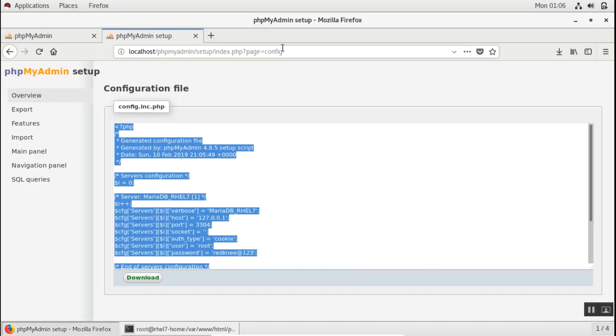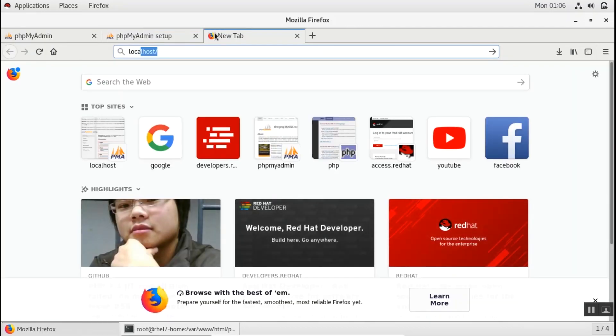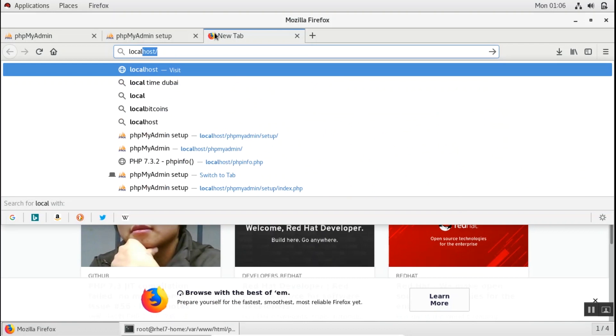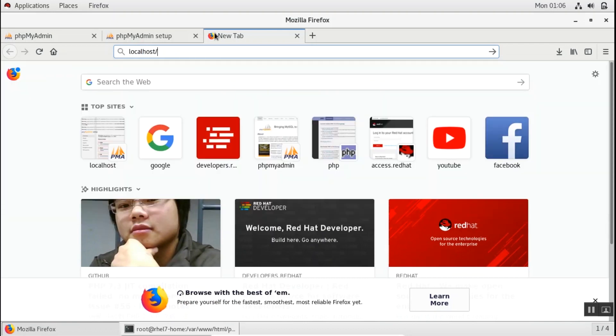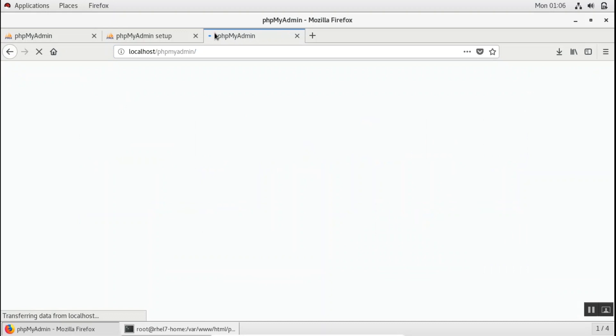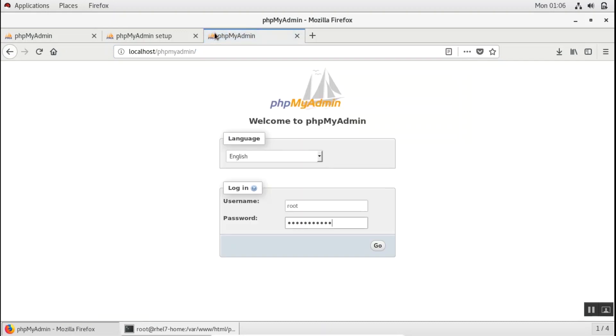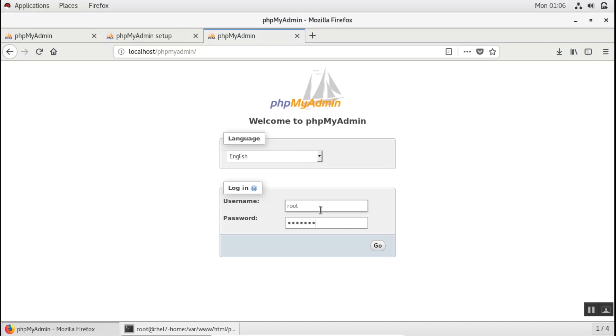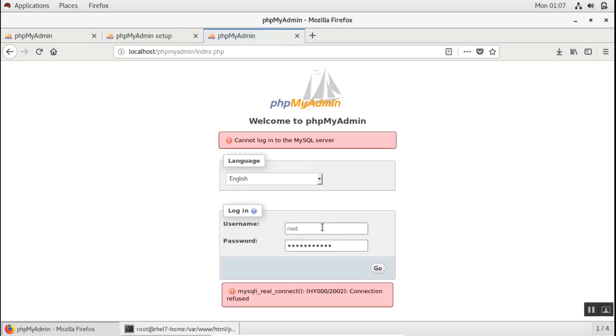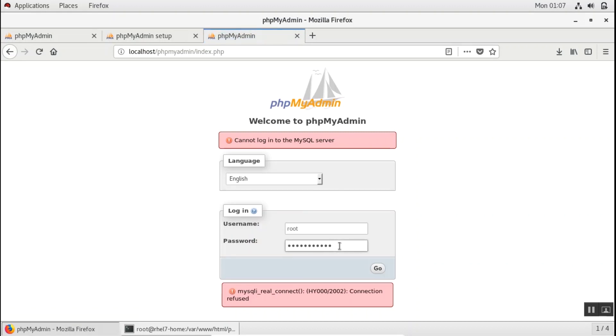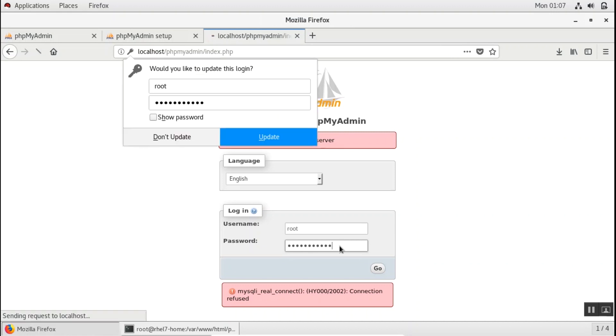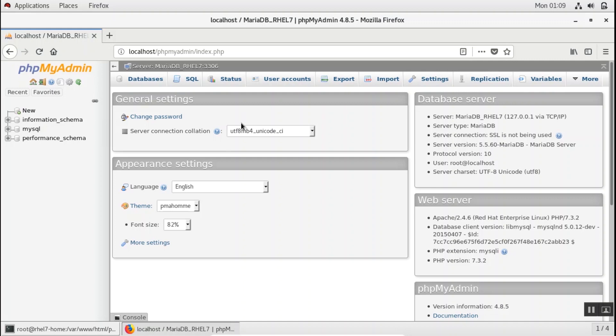Now I'll go to my phpMyAdmin screen by typing in localhost and phpmyadmin. So here you need to log in with your username and password of your MySQL database. So now you're logged in into your phpMyAdmin page.